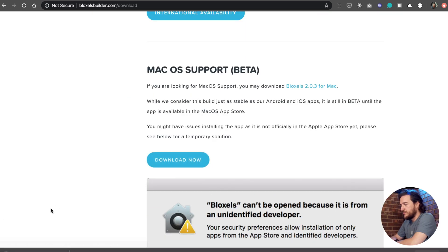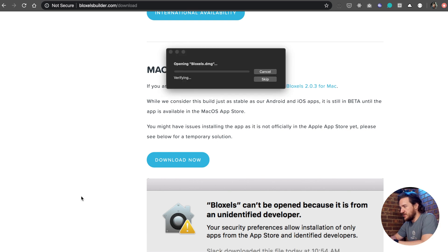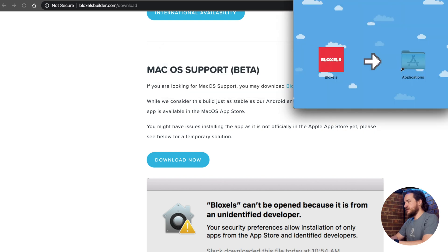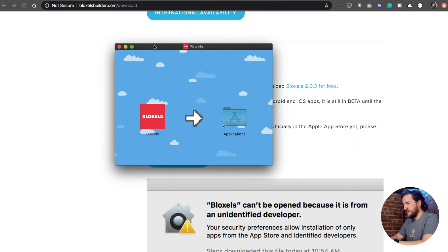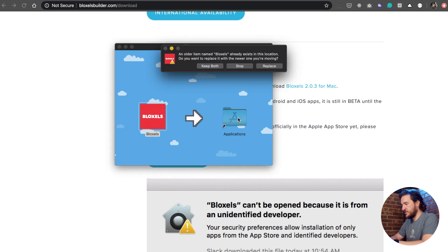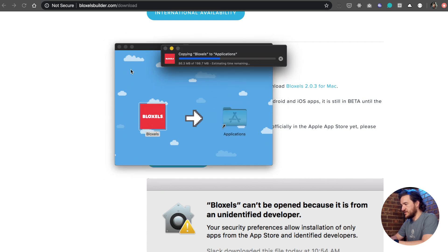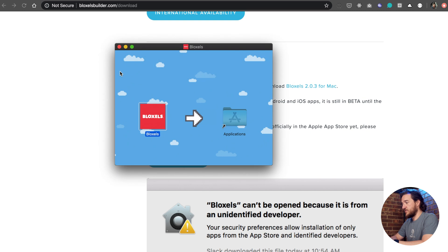Go ahead and hit Download Now. We'll download the DMG. Now that we've got it downloaded, we can open the DMG. It's going to mount on our computer. Check that out — Bloxels. Typical style, you drag Bloxels into the Applications folder. We're going to drag that in and go ahead and replace — I already had one installed, obviously. And now we're good to go.